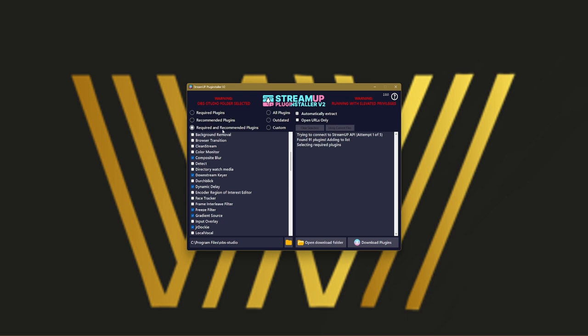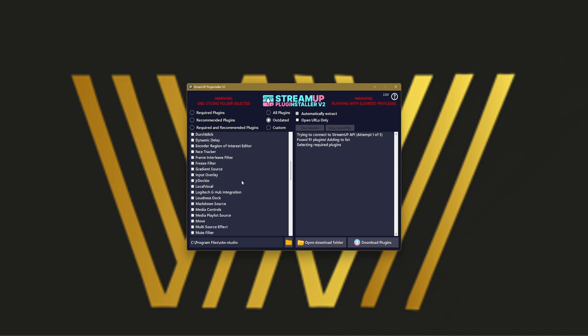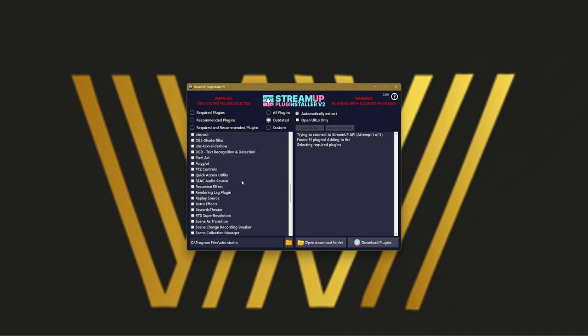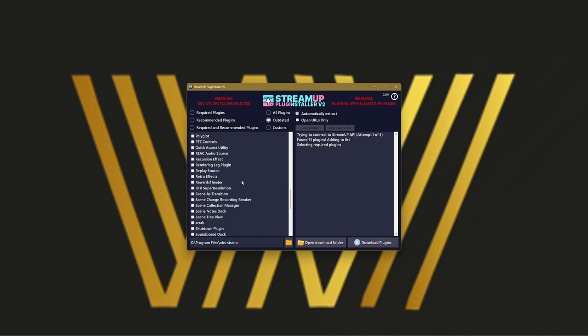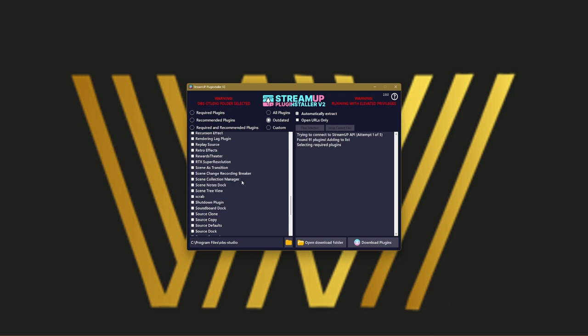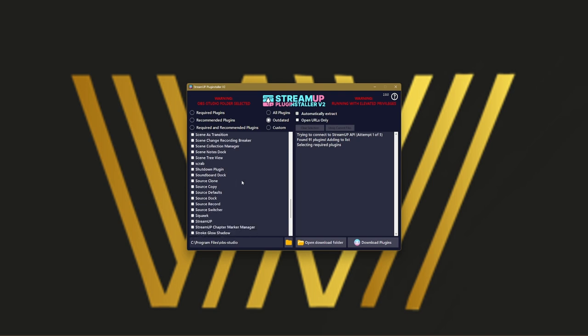Then you go Required or Recommended or Plugins Outdated. This is very important. If you download the first batch of plugins, you download the StreamUp plugin, which is basically the version one of this plugin.